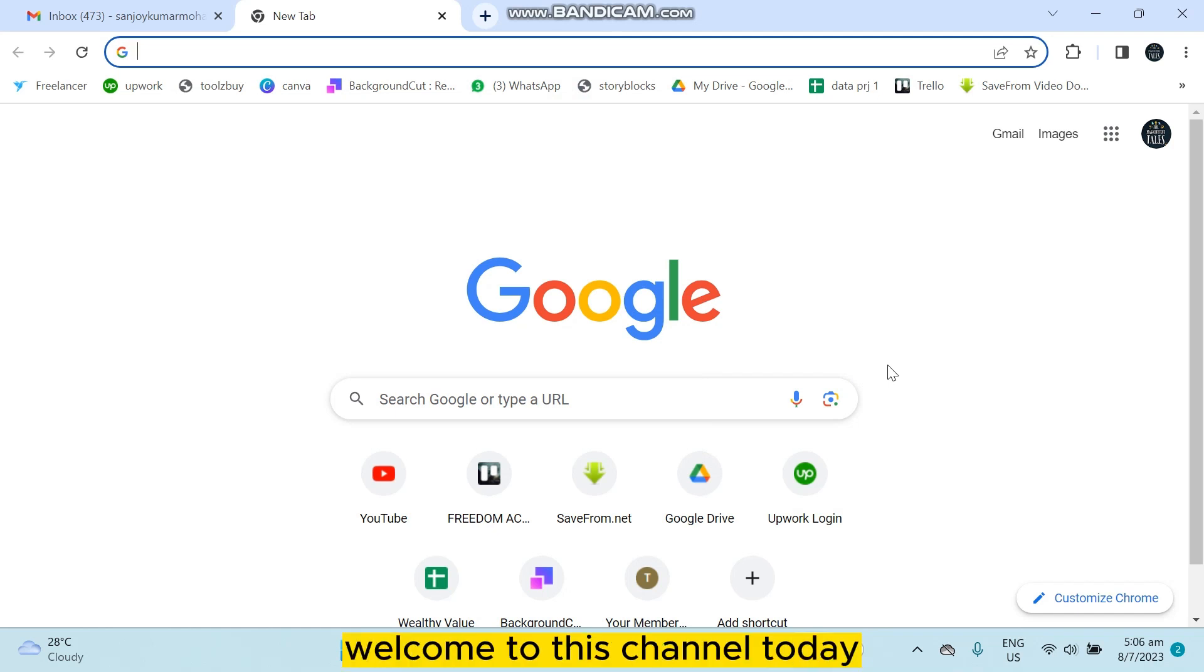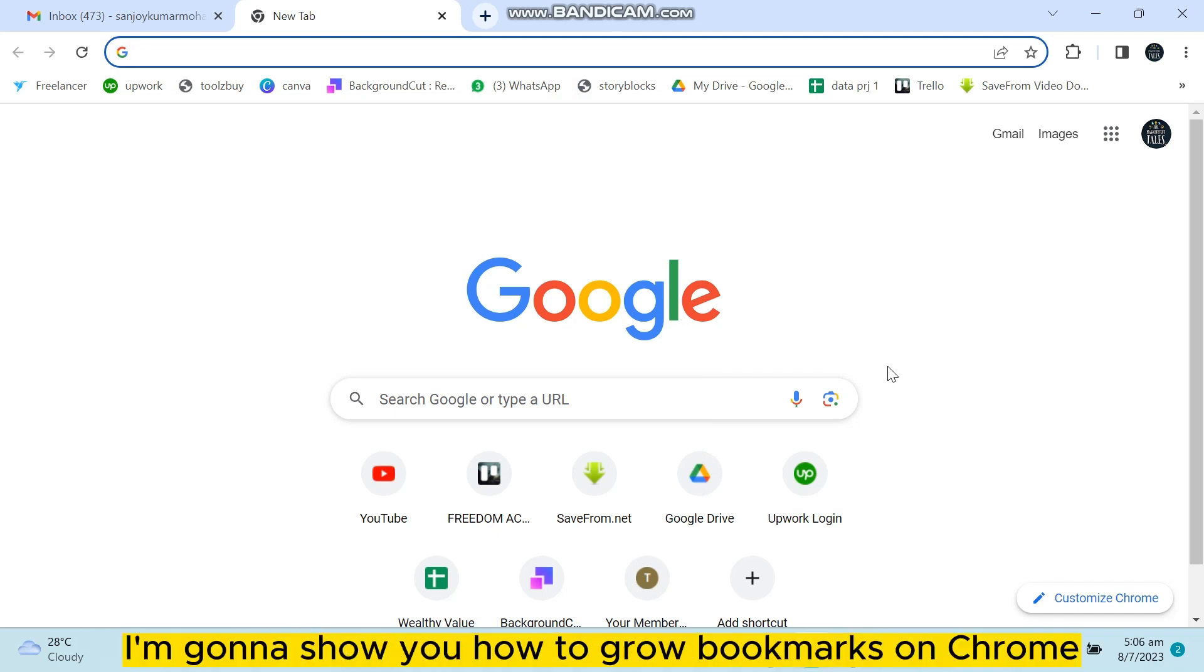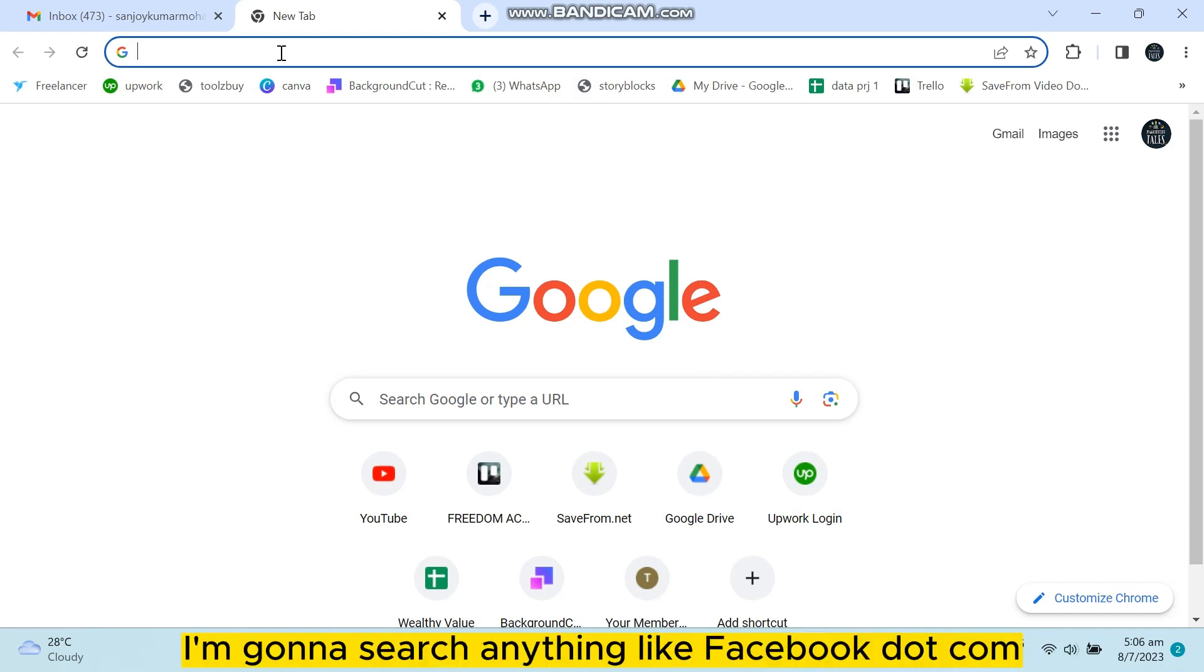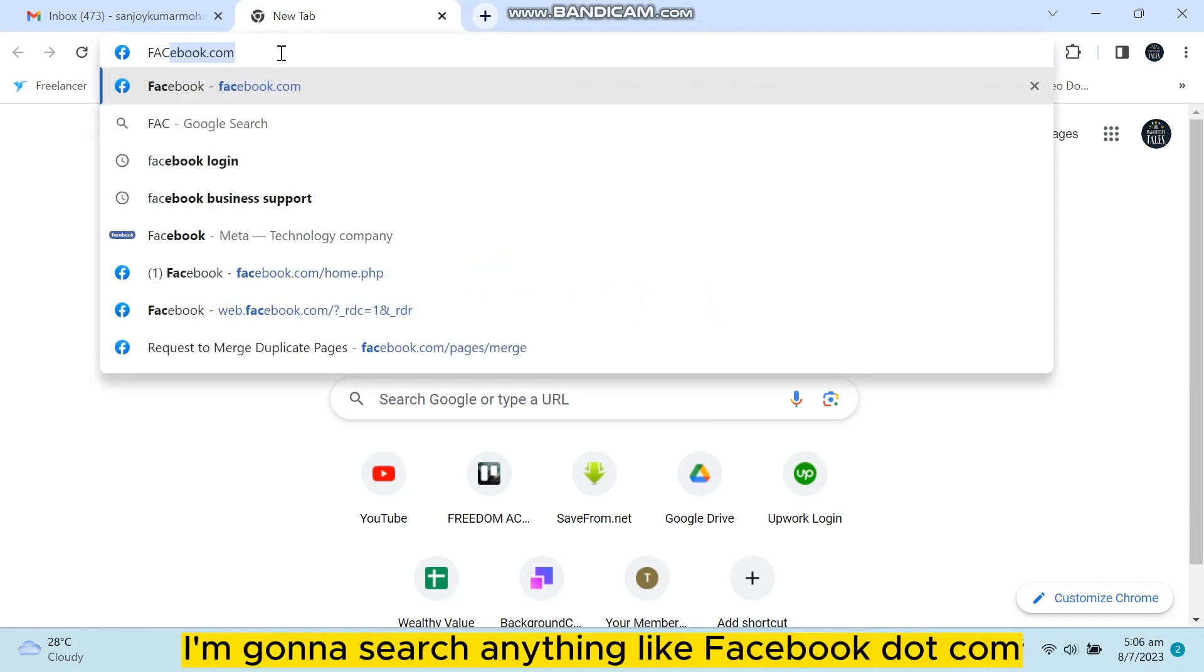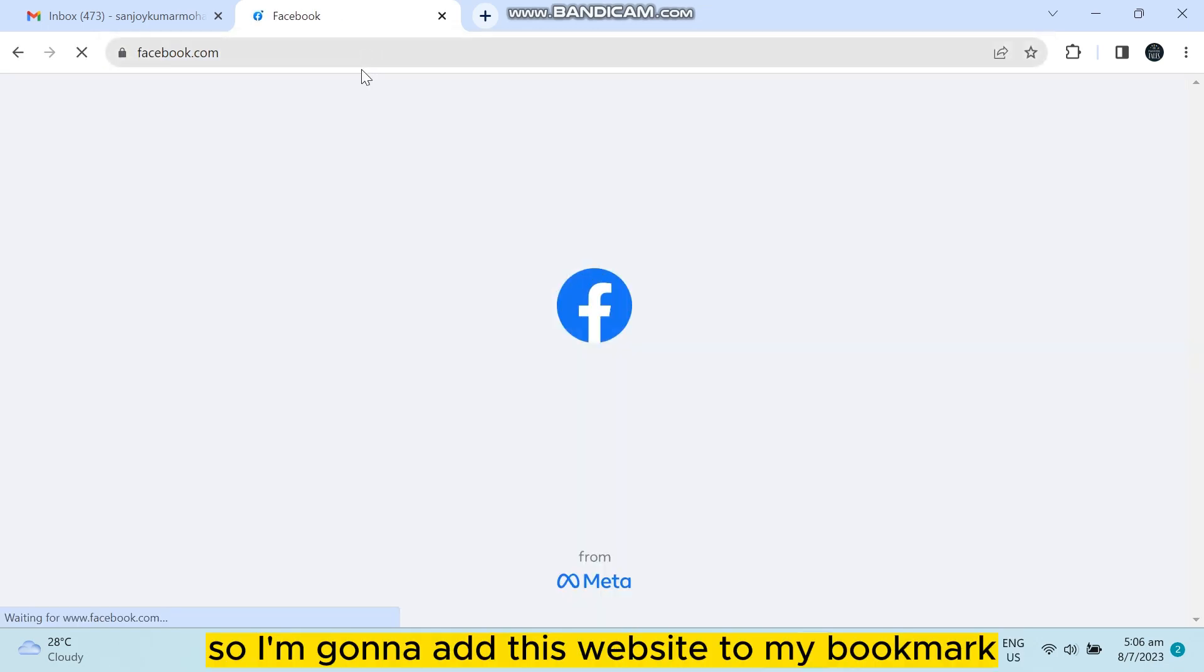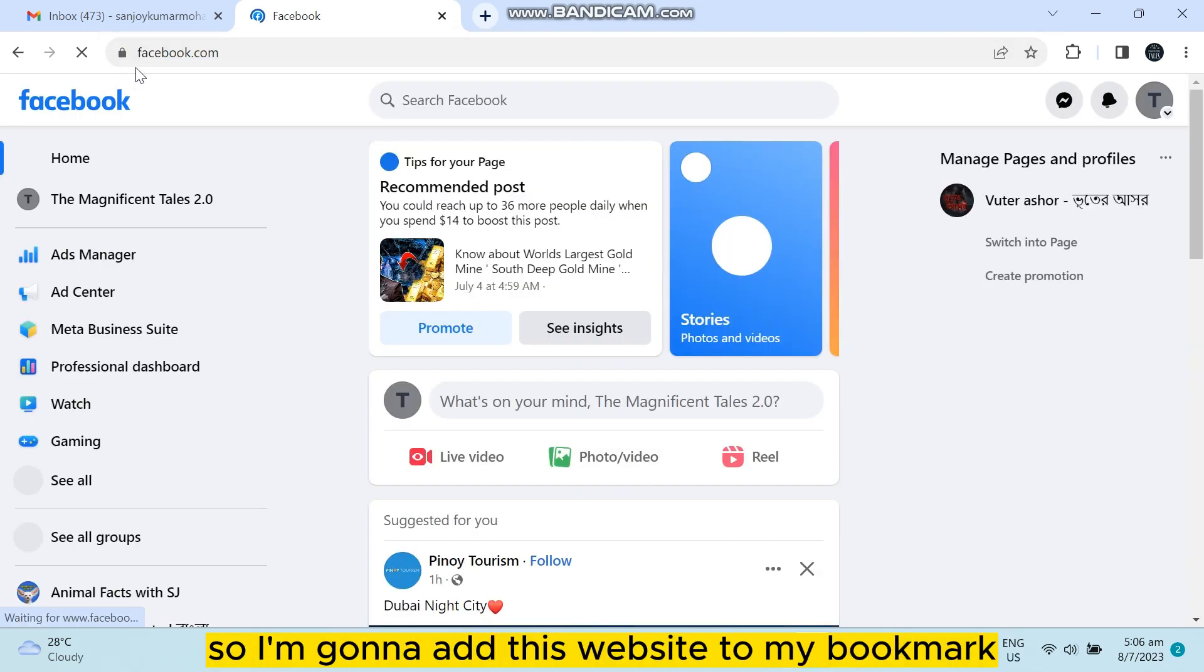Hello everybody, welcome to this channel. Today I'm gonna show you how to group bookmarks on Chrome. So this is very simple. So first of all, I'm gonna search anything like facebook.com, so I'm gonna add this website to my bookmark.